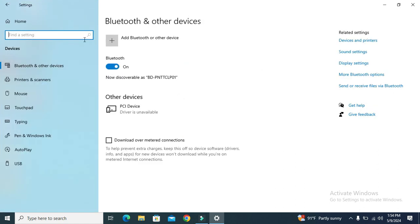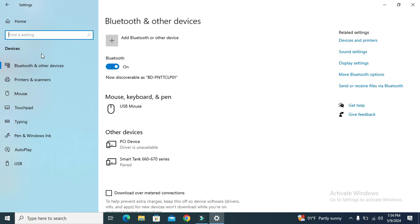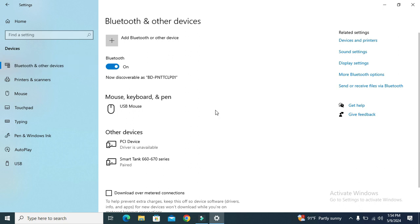In the left hand side, you will find Bluetooth and other devices. Click on it. Here you will find an option, More Bluetooth options. Just click on More Bluetooth options.